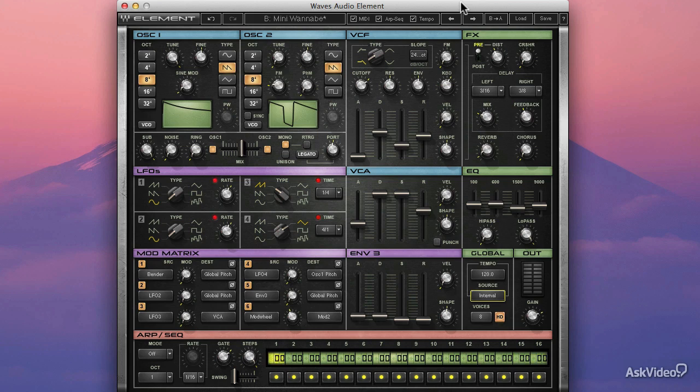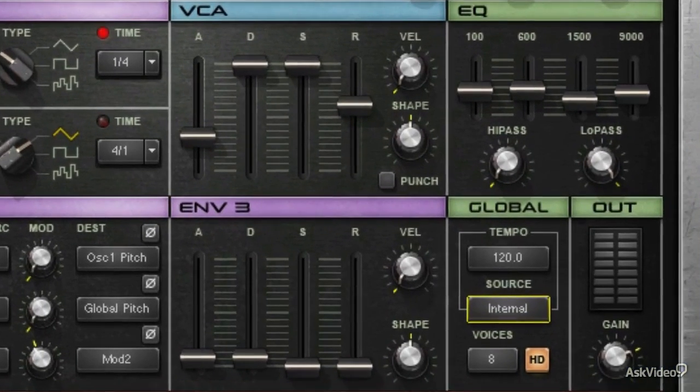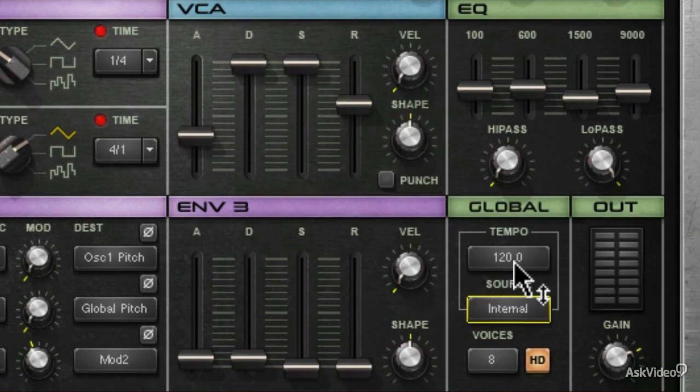Let's take a look at Element's output and global settings, the last thing in the signal chain but arguably the most important. Right down here, we've got a few things.